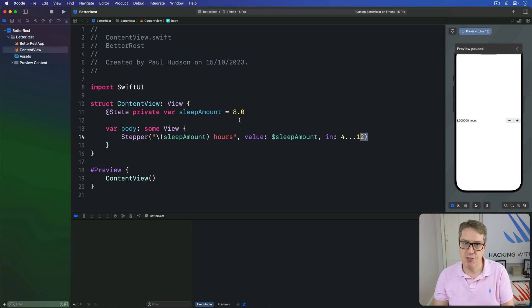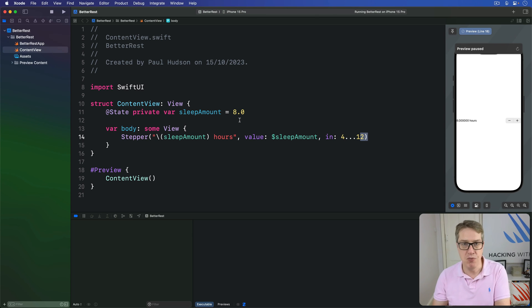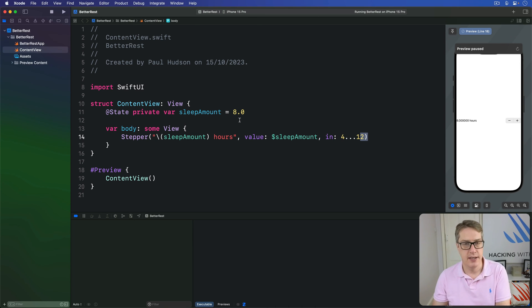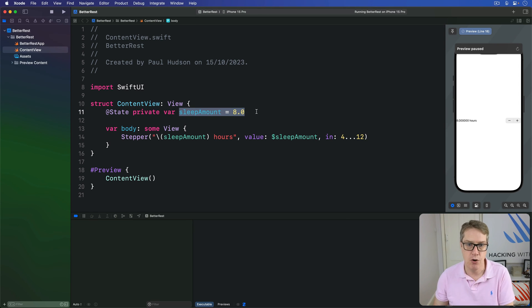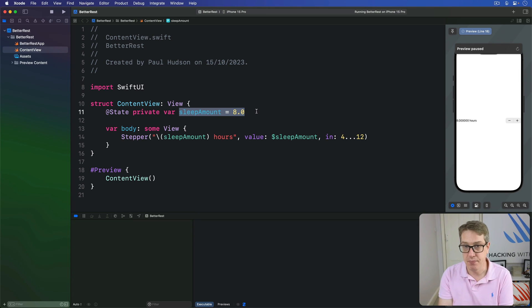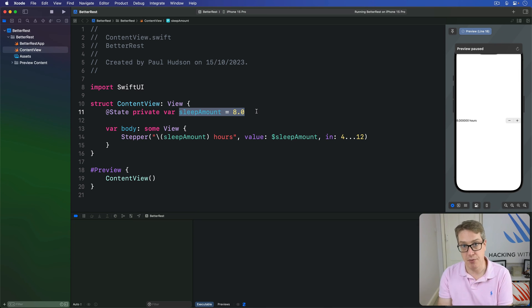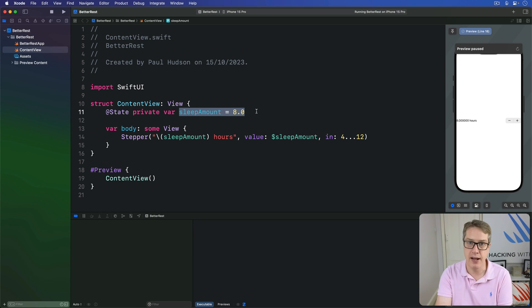There is a fourth useful parameter of a stepper, which is called step. How far to move the value each time plus or minus is tapped. Again, this can be any sort of number, but does have to match the same type you used for the main value binding. If you're binding to an integer, your step can't be a double, for example. It wouldn't make sense to go up in halves or quarters if your thing only binds in whole numbers.